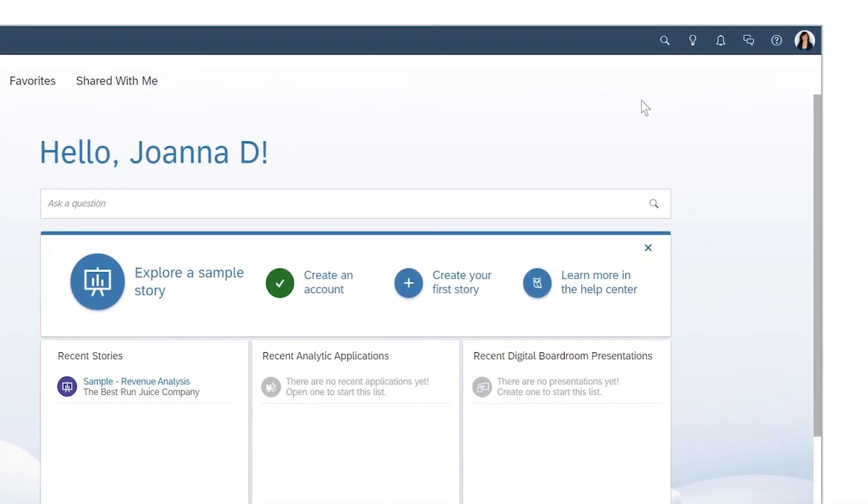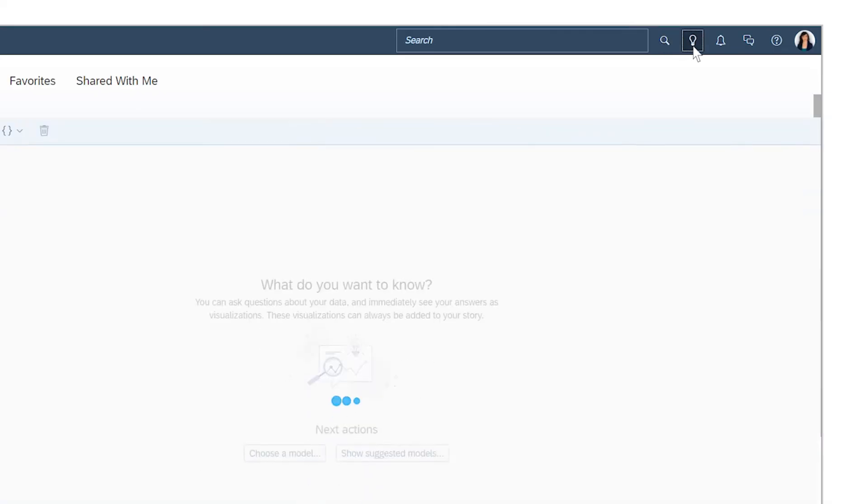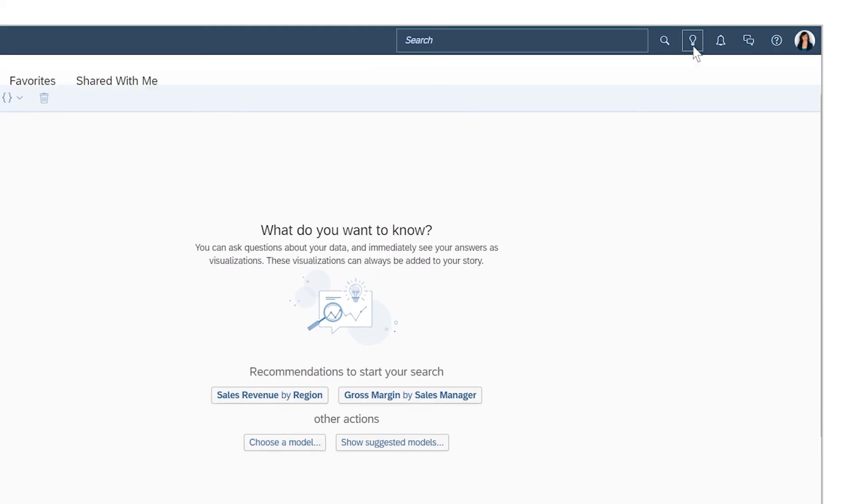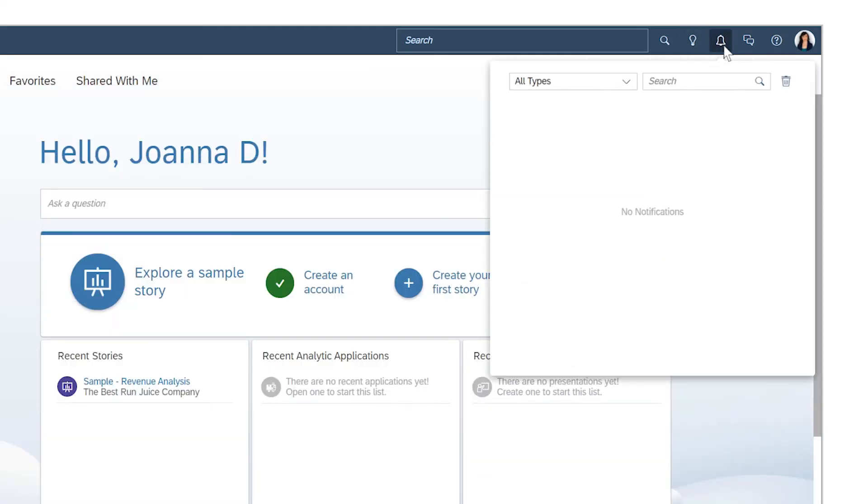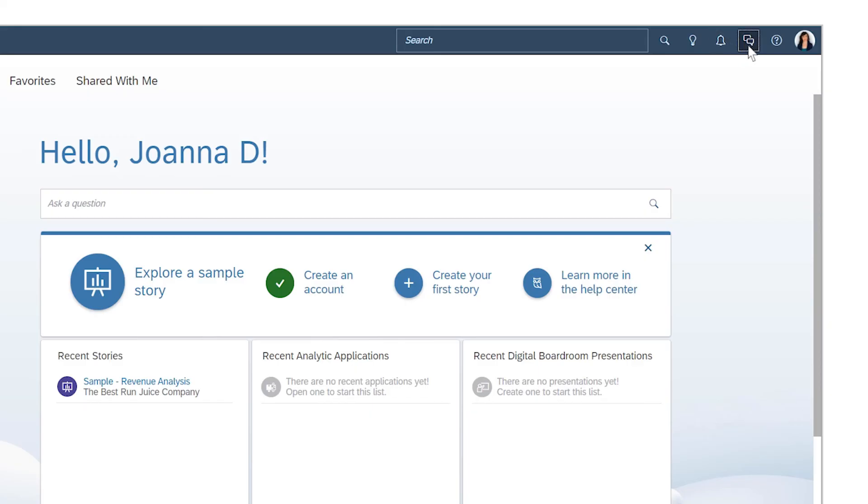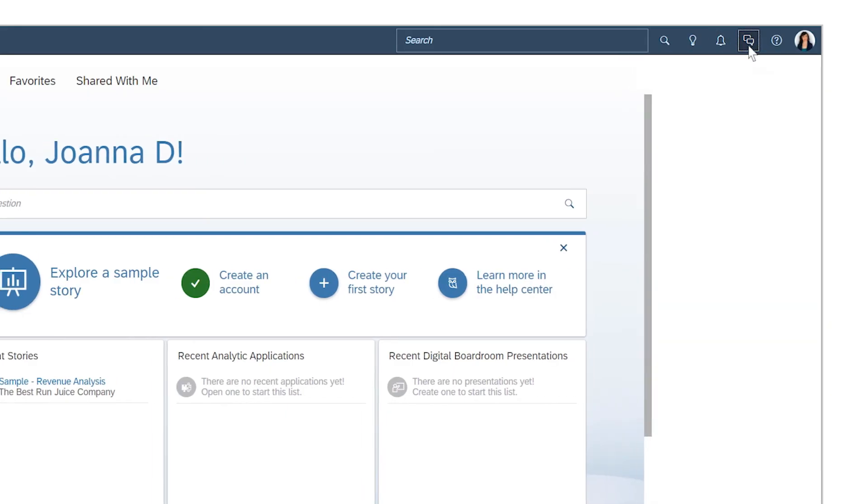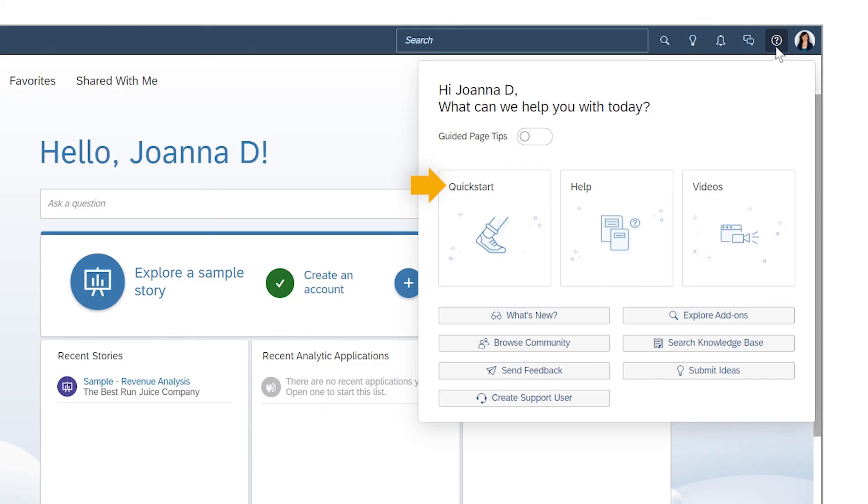From the toolbar, on any screen in SAP Analytics Cloud, you can search for content, use natural language to search your data for insights, view your notifications, start discussions with other users, or access other resources, such as the Quick Start Guide, the online help, and how-to videos like this one.